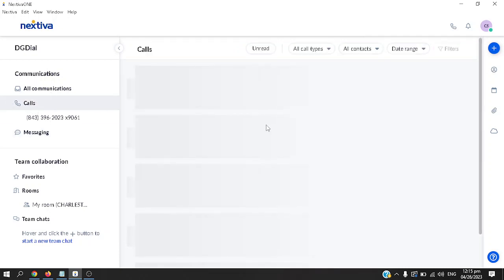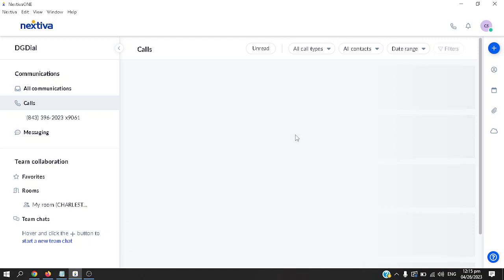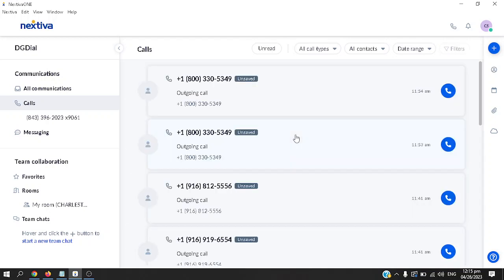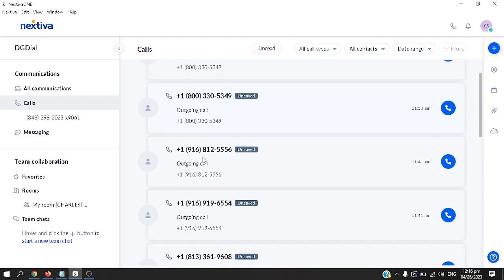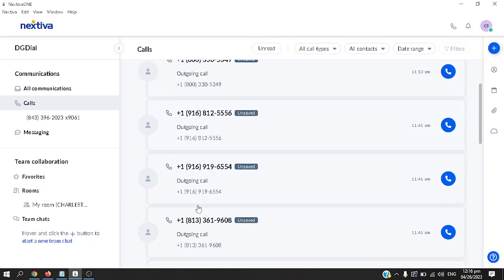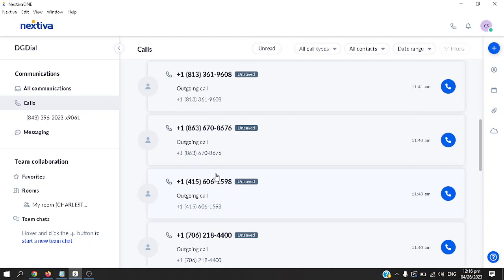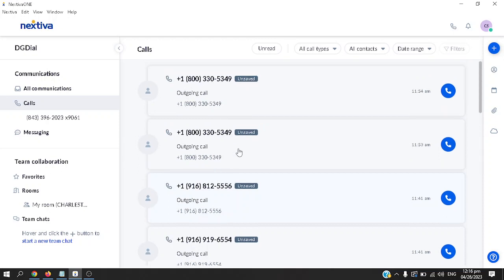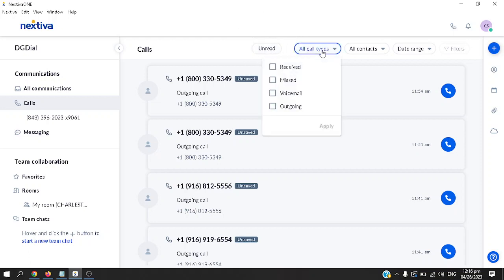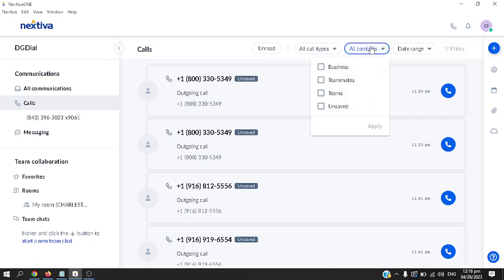Let's go back to calls. From here you can see all the outgoing and incoming calls. Right now I'm seeing outgoing calls from this phone number. This is kind of like your call history. If you'd like to filter, you can use the ones that are under unread or all call types.